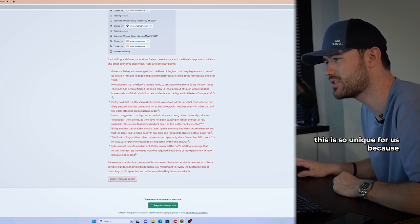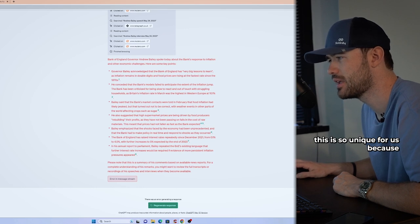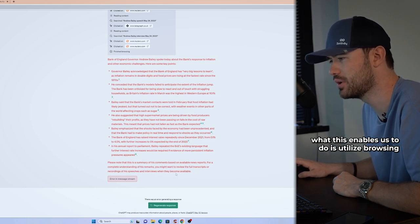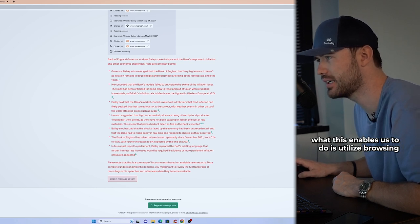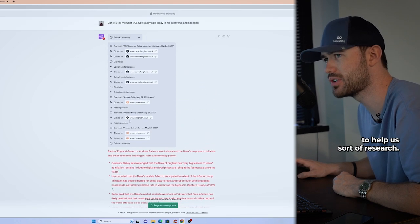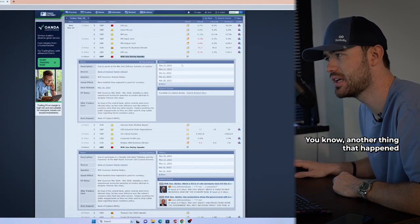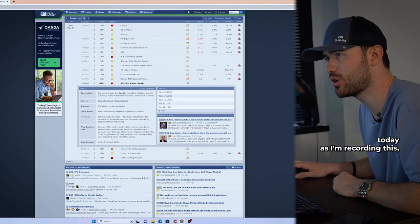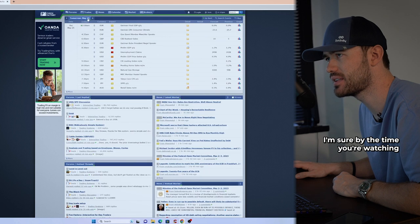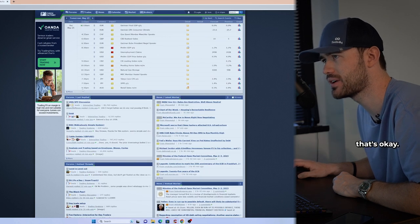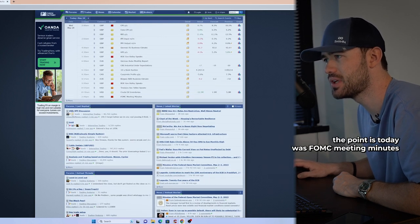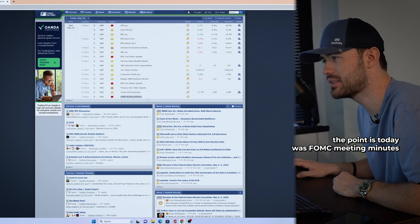And I think that this is so unique for us because what this enables us to do is utilize browsing to help us sort of research. You know, another thing that happened today as I'm recording this, I'm sure by the time you're watching this, it's a different day, but that's okay. You'll get the point is today was FOMC meeting minutes.